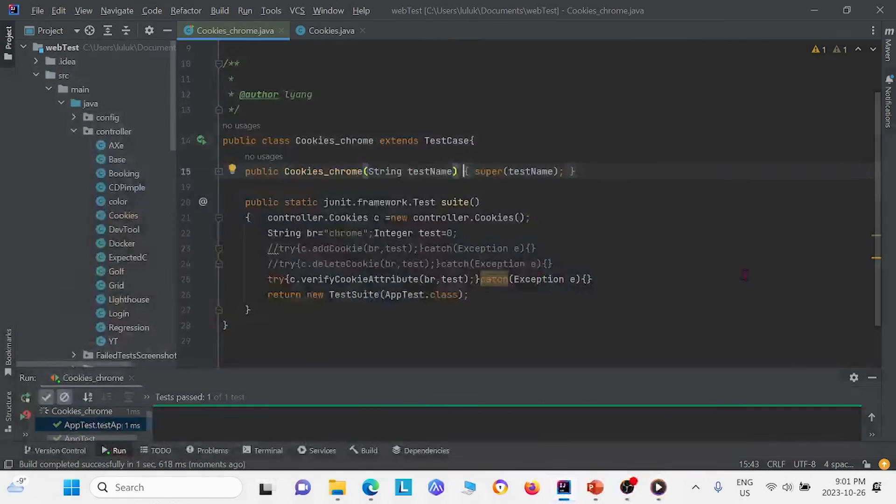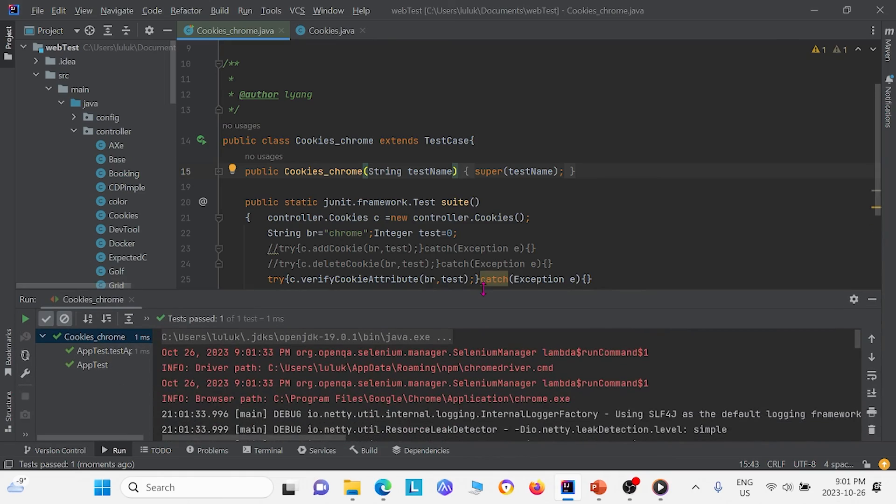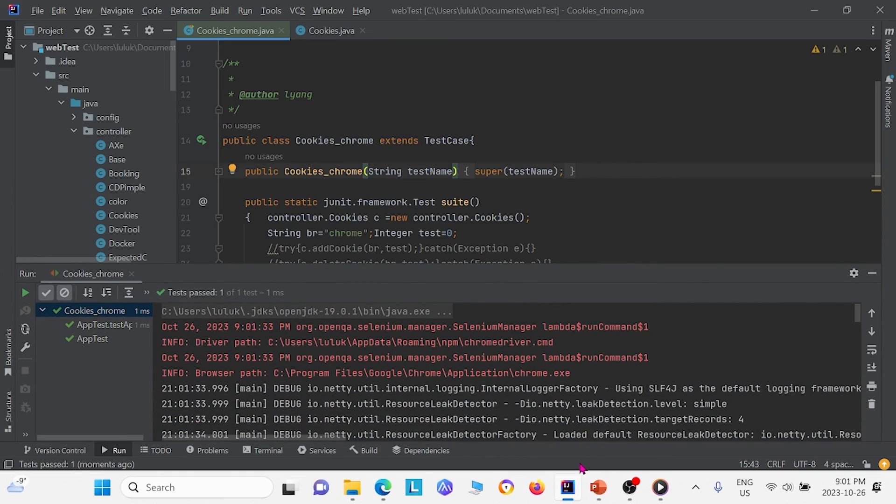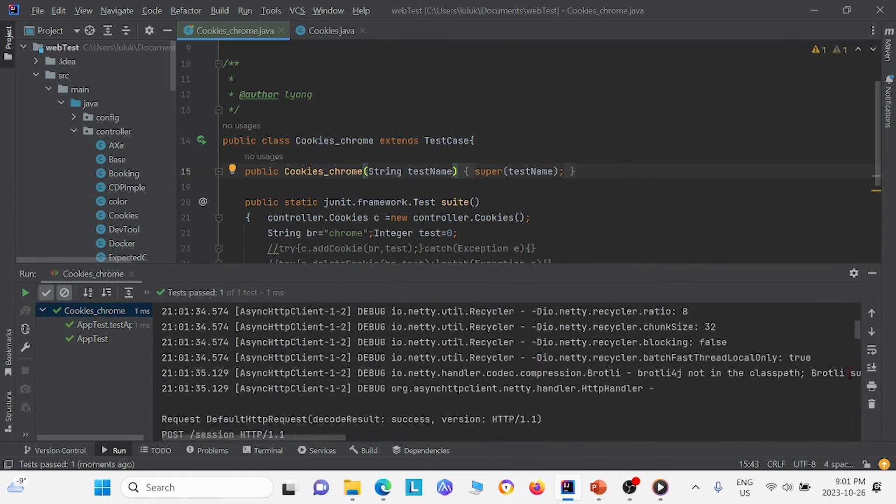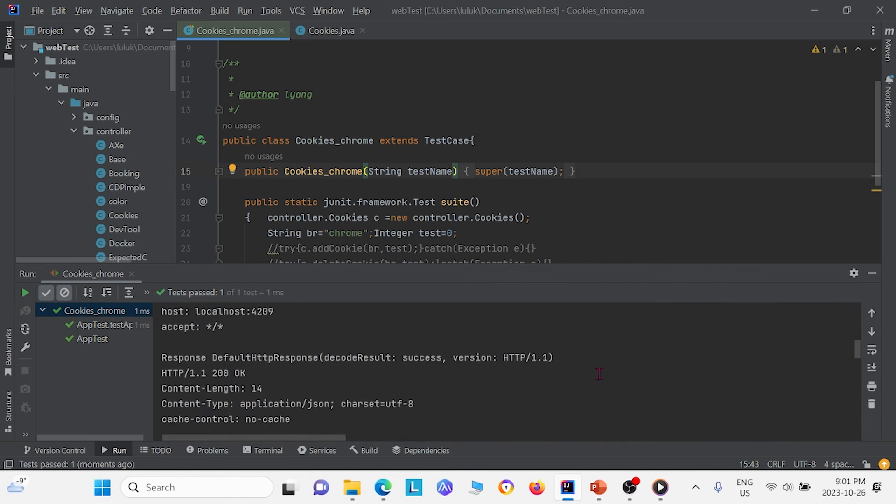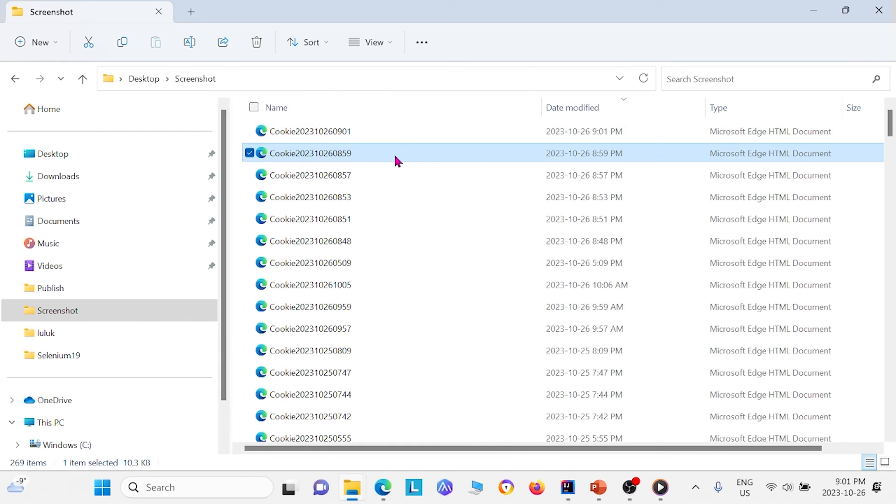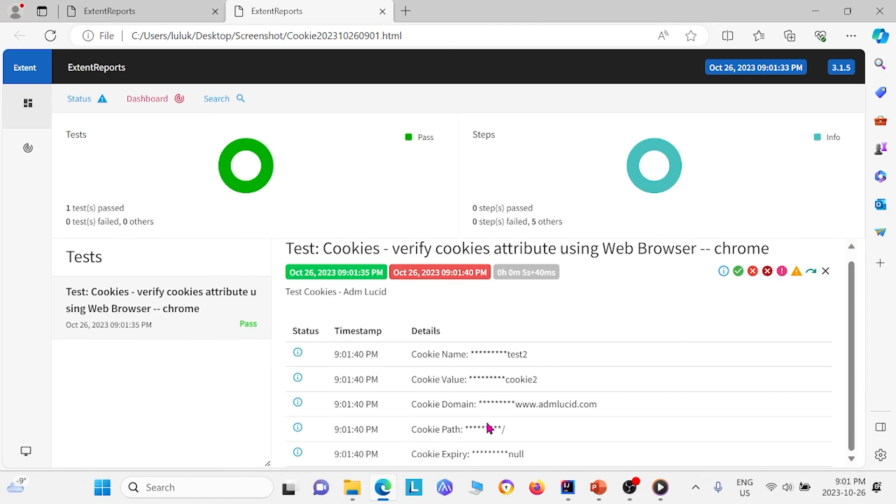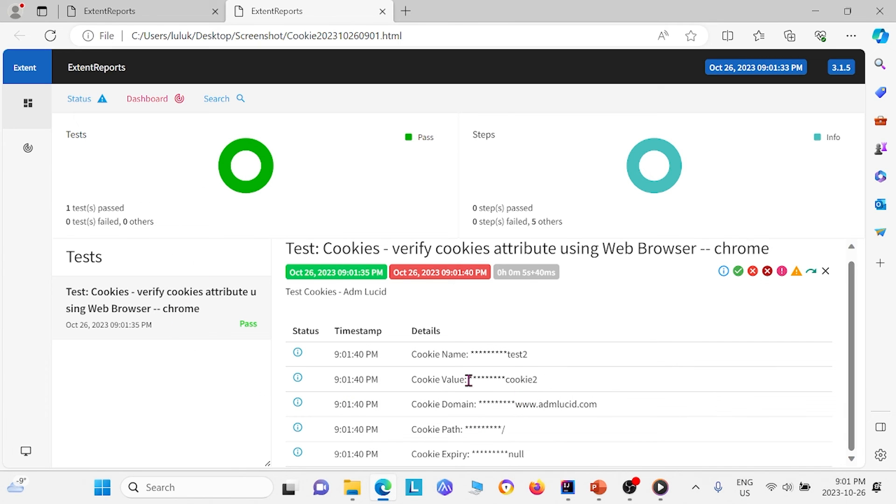And this time, we're not going to be using developer tools. So we just made it so the browser closes automatically. And we can go all the way down here. Or actually, we can just go to the extent report. And we can see that we were able to grab all these different values for the cookie. So it's expiry, its path, its domain, its value, and its name.